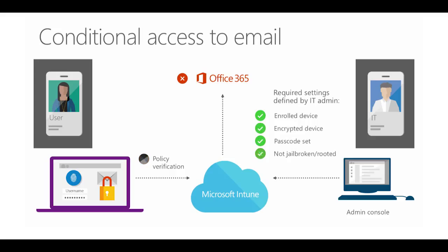It's a win-win. IT sets device requirements, and employees gain access to corporate email and resources only if they meet those requirements.